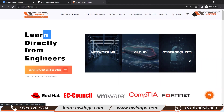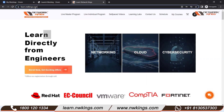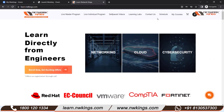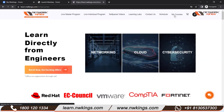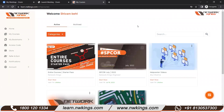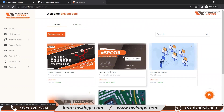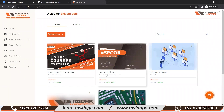What you have to do is, once you log into the portal at learn.nwkings.com, you will be able to see the 'My Courses' option at the top. Once you click on that, you will be able to see the course you have enrolled in — for example, the SP Core Course July 2022 — and below that you will see a red 'Start Now' button.